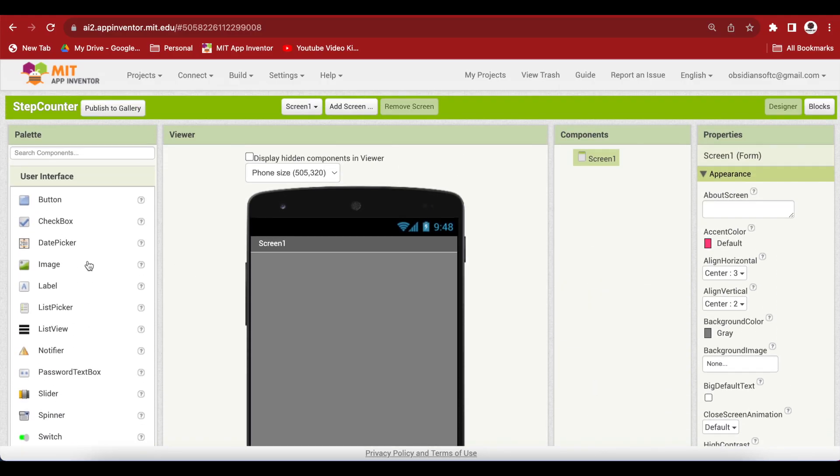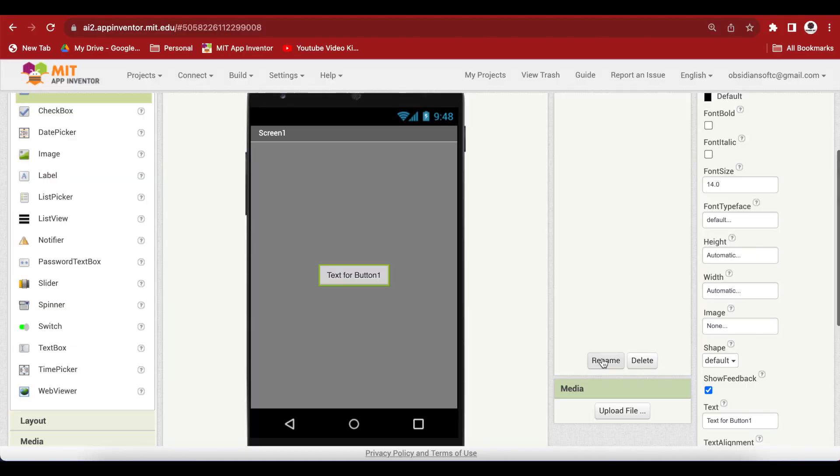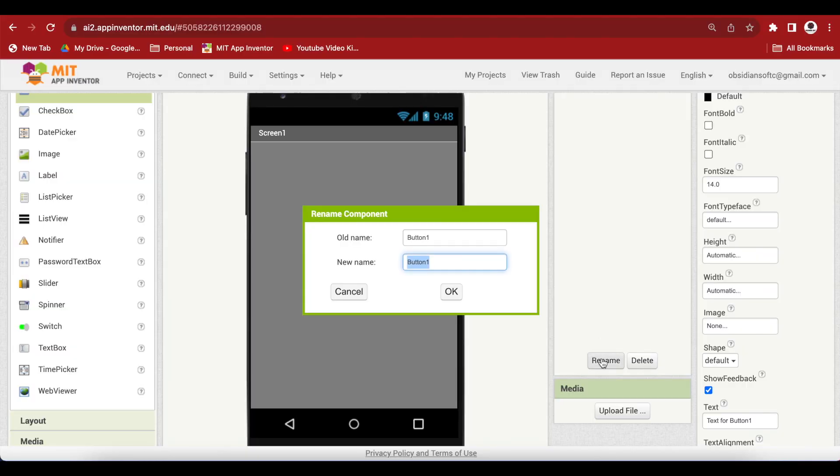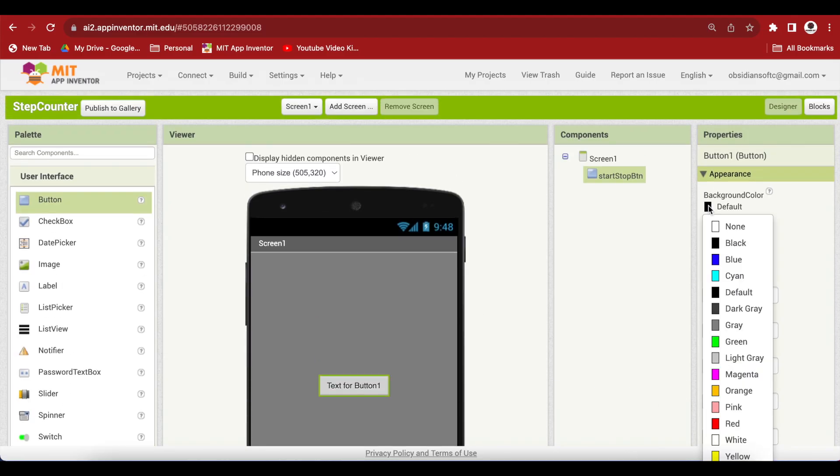Drag and drop a button from user interface onto the viewer. Rename the button to start stop button. In the button's properties, make the background color green.